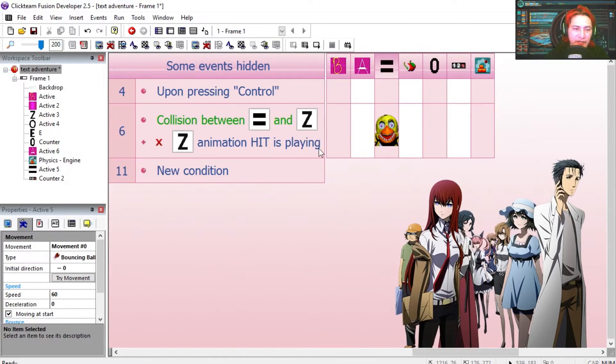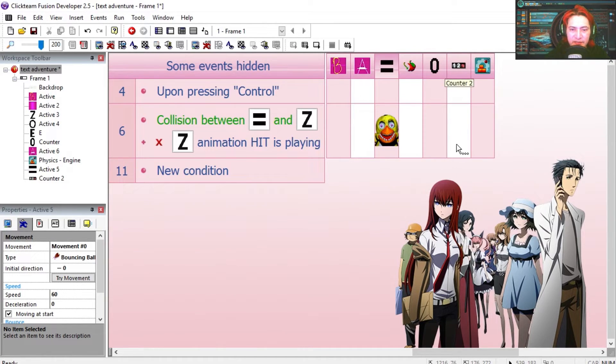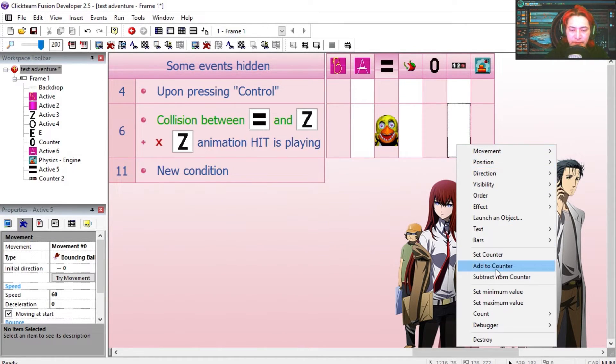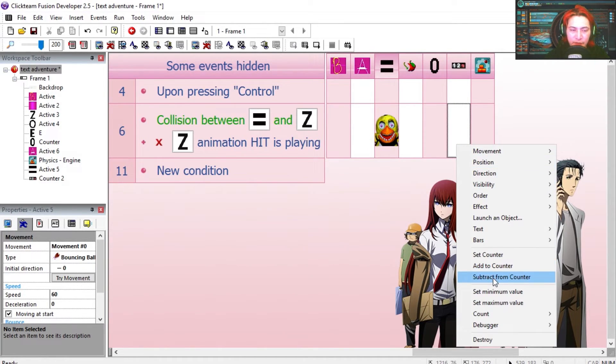Whenever we hit the Z, we want to decrease his counter. Subtract 1 from counter.